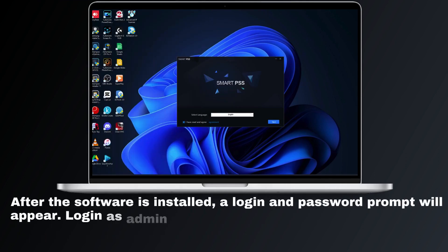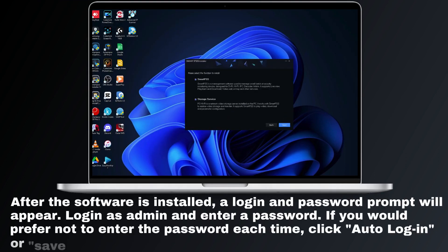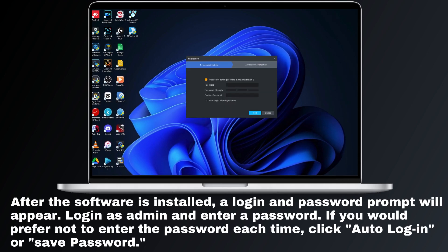After the software is installed, a login and password prompt will appear. Log in as admin and enter a password. If you would prefer not to enter the password each time, click auto login or save password.